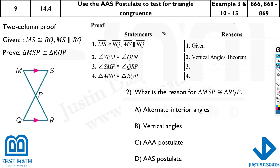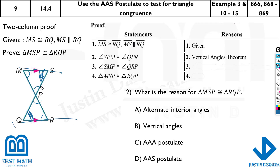Let's look at this problem. They have told MS and RQ are congruent and also parallel. If they're parallel, we can use many theorems — alternate opposite angles, vertical opposite angles, and plenty more. We need to find the reason behind angle MSP and angle RQP. These angles are alternate interior angles, because they're on left and right, alternating, and they're inside the two parallel lines. So the answer is option A — alternate interior angles.